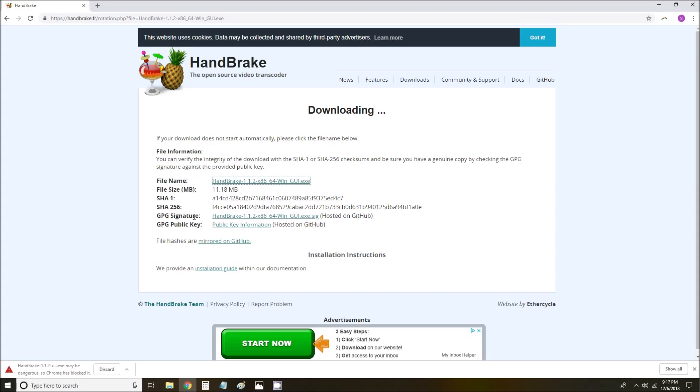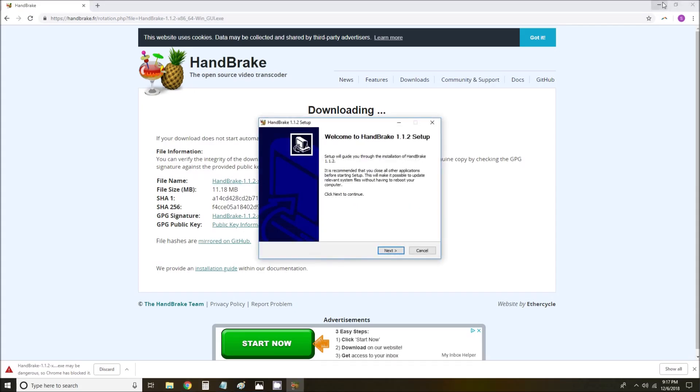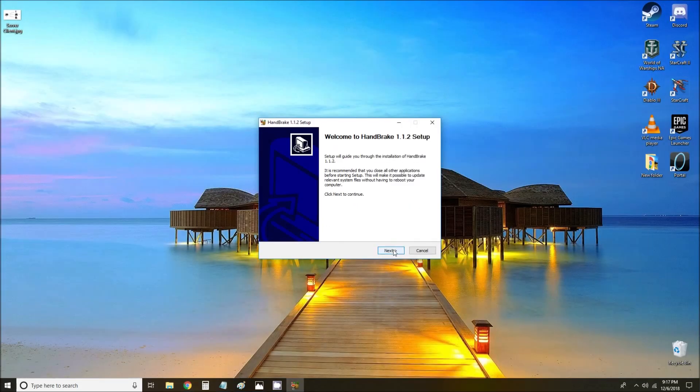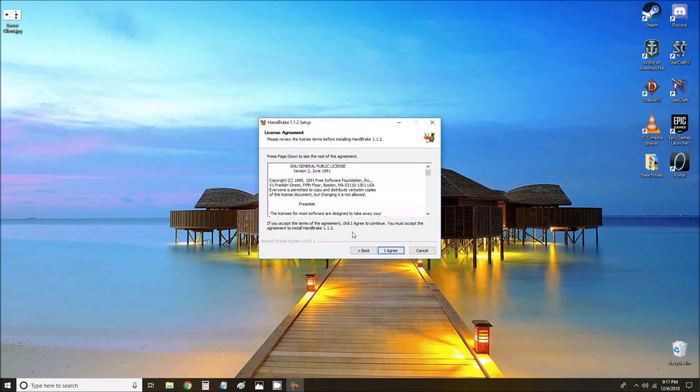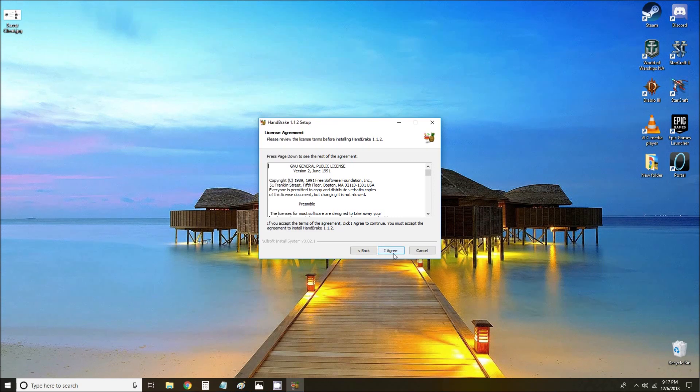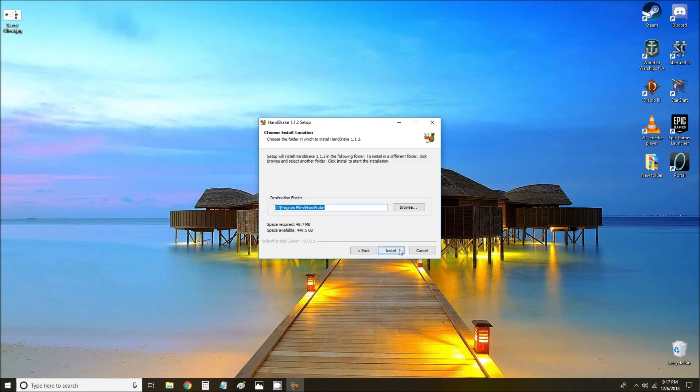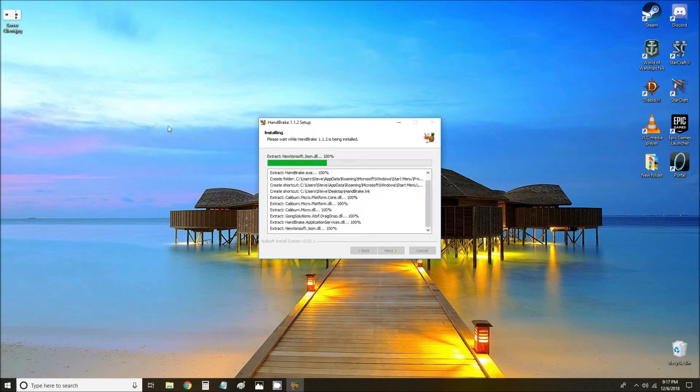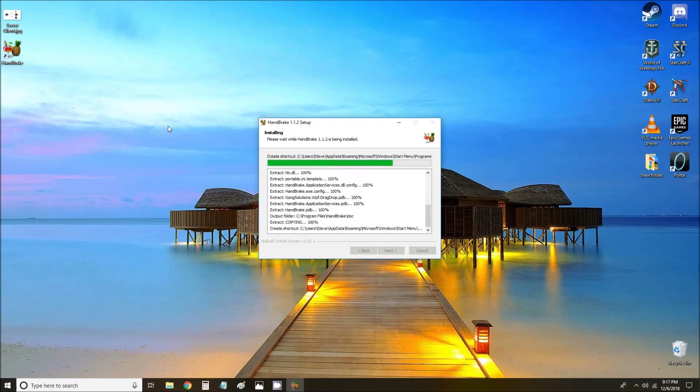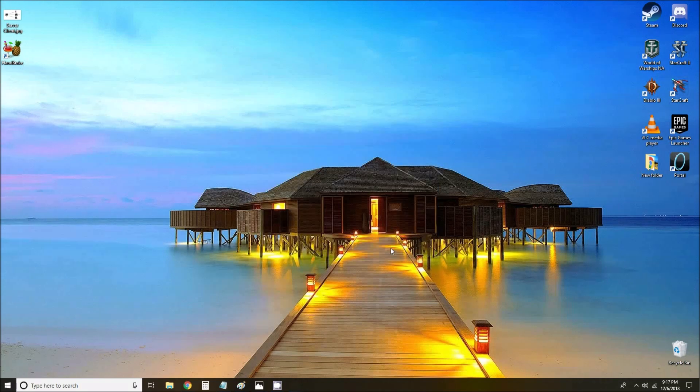Once it's downloaded we are going to click yes. Minimize that for now. Go ahead and click next, click I agree, and click install. You can change that if you want it in a different folder. I'm fine with it being in our program files. Go ahead and click finish.